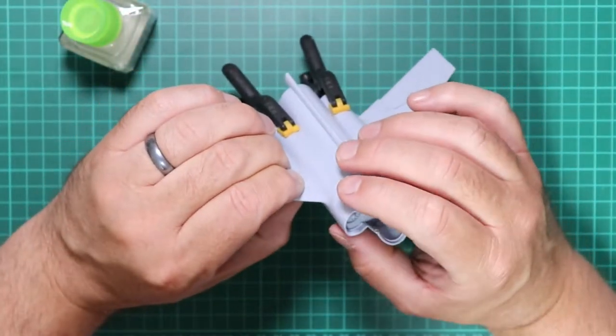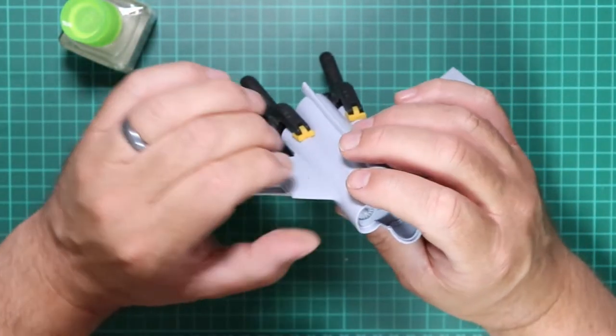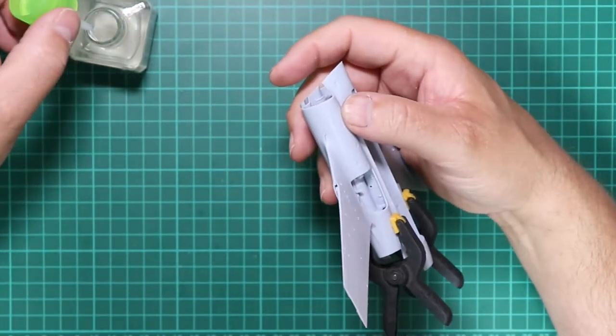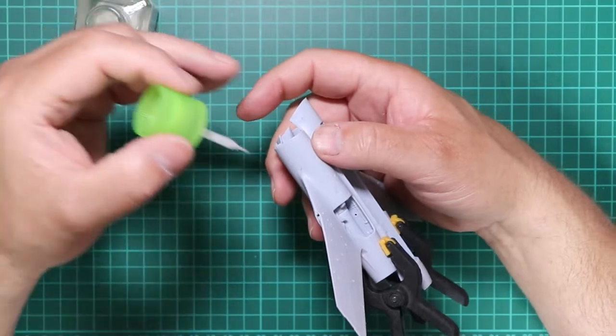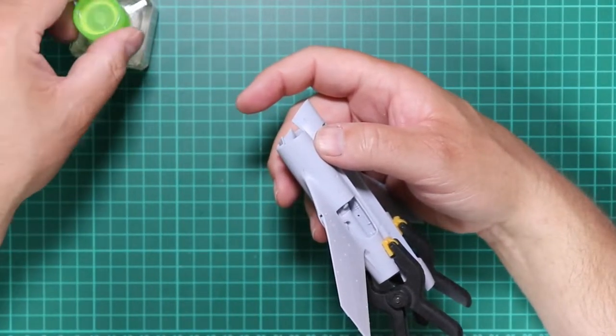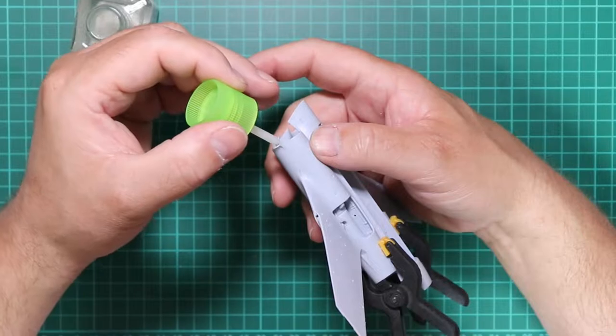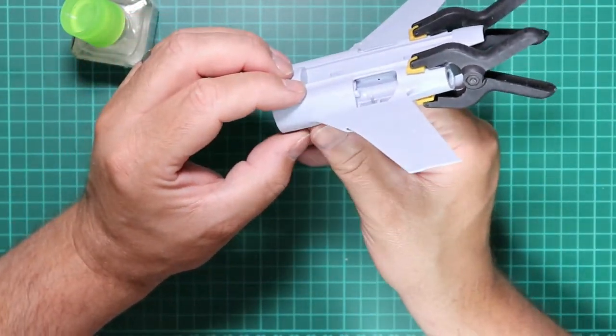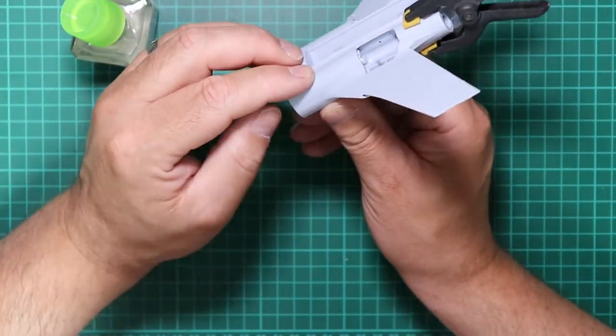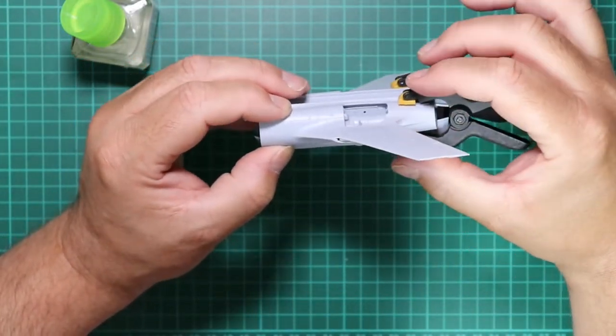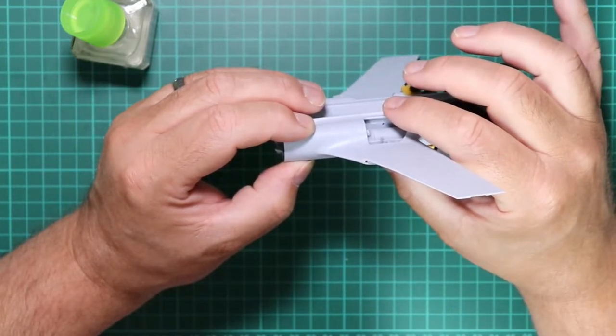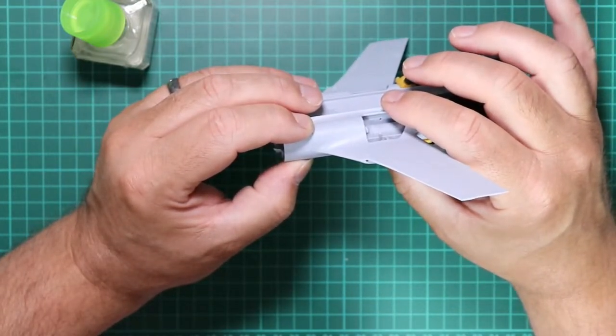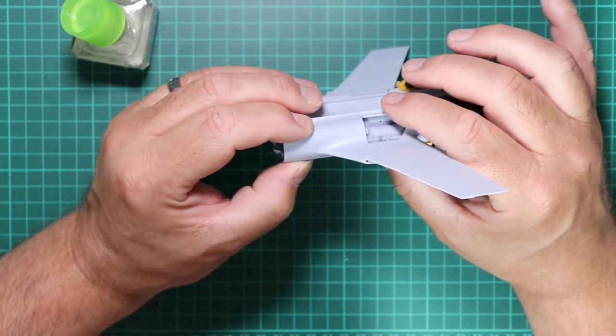I'm just holding these parts together now until the glue sets, and then we can finish off with this starboard side intake to get that section of the build completed. I'll join you back at the cutting mat once we're in a position to progress.